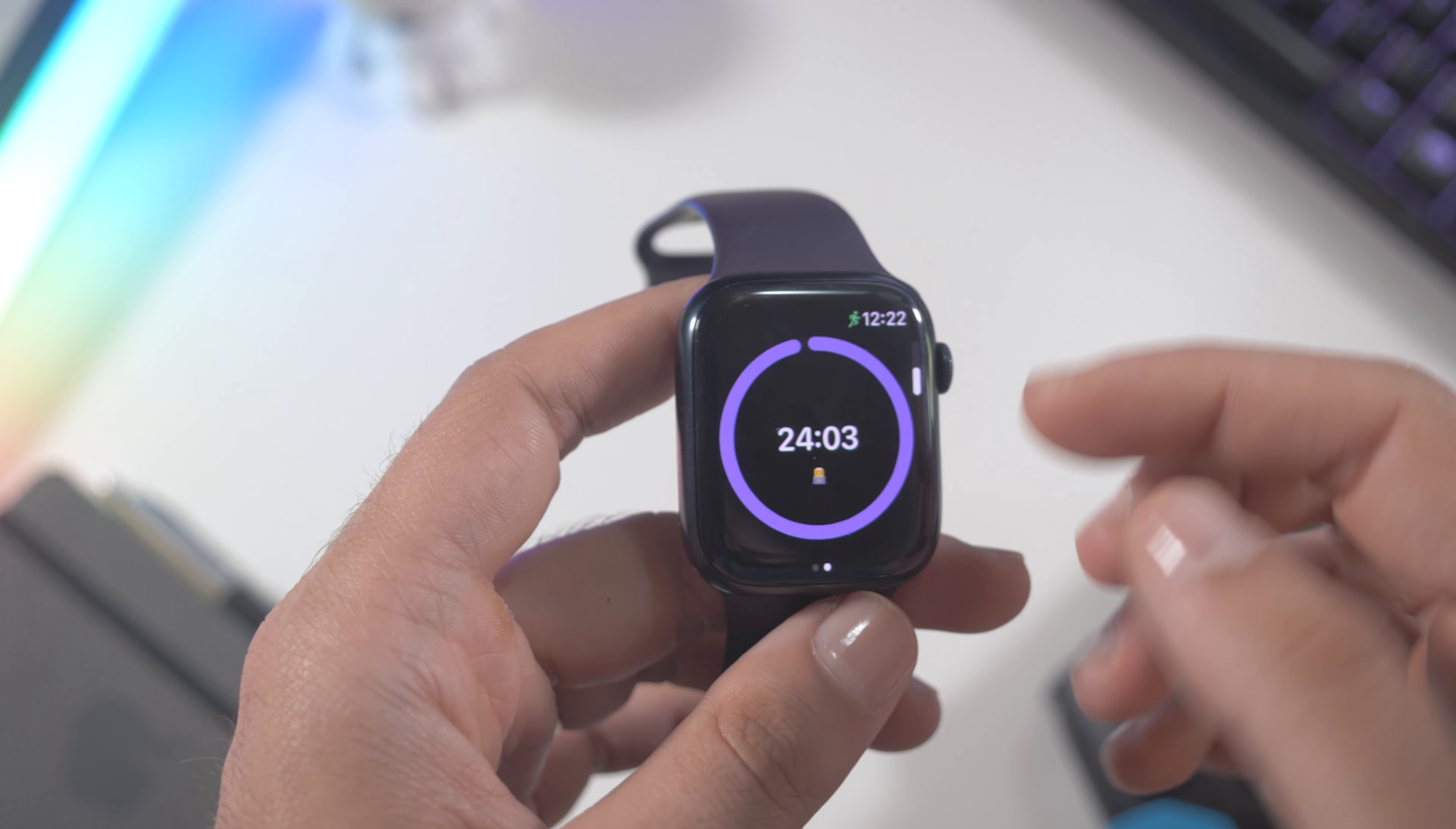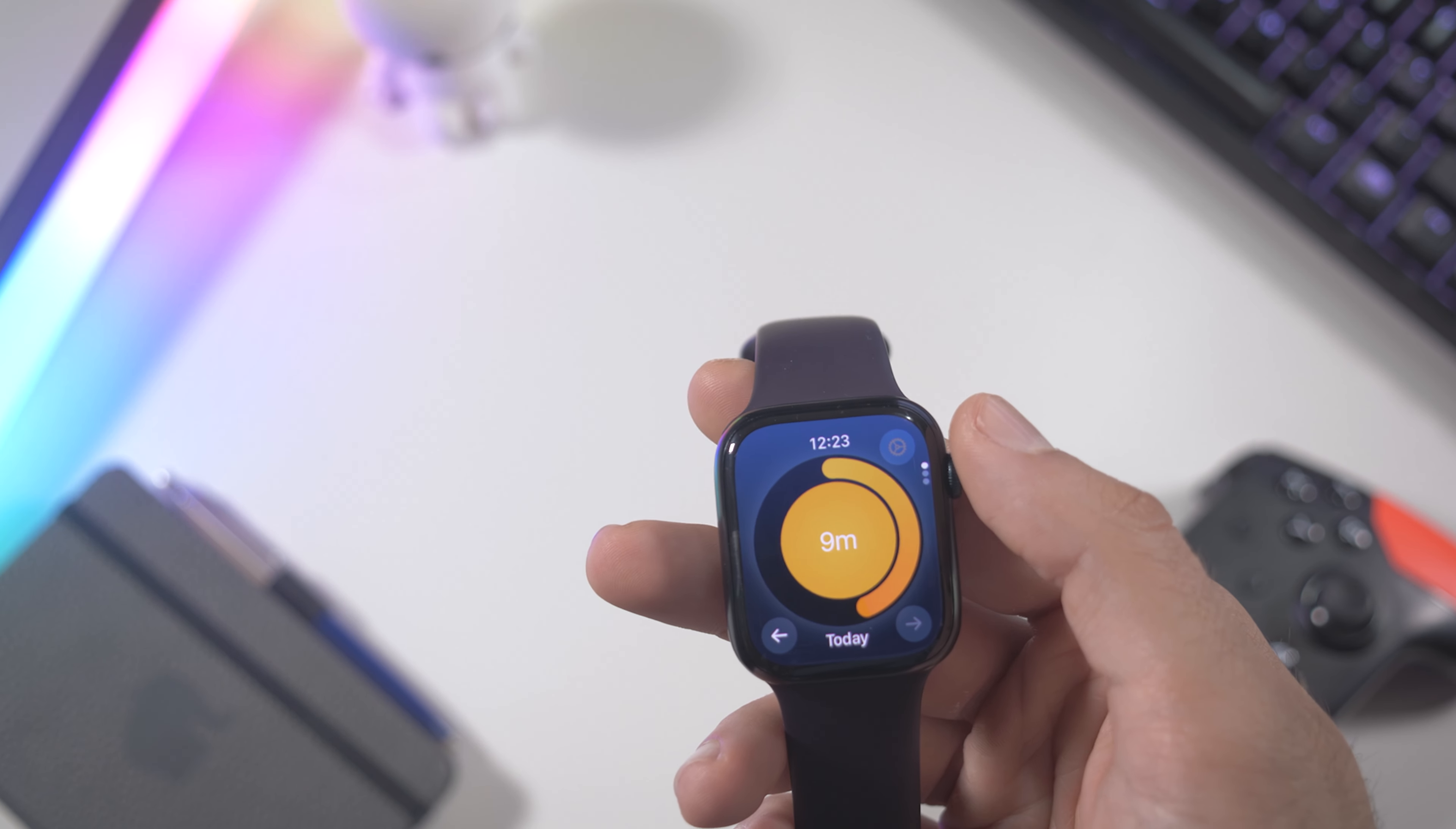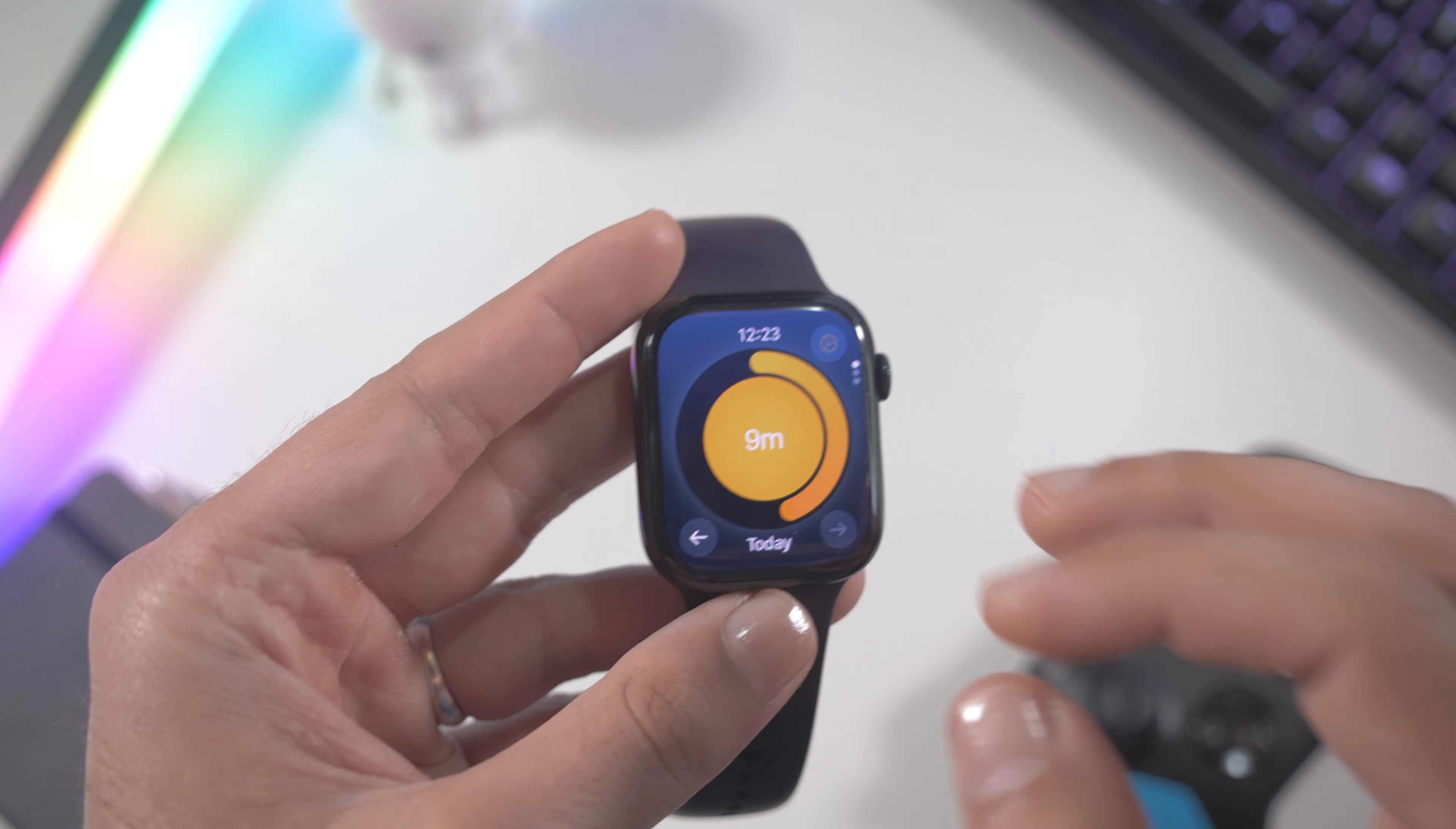Then another app we have is called Daylight and it's very simple. It will tell you how much time you spent outdoor under the sunlight. You know that spending time under the sunlight is very important, so if you download this app make sure to check how much time you spent under the sunlight.